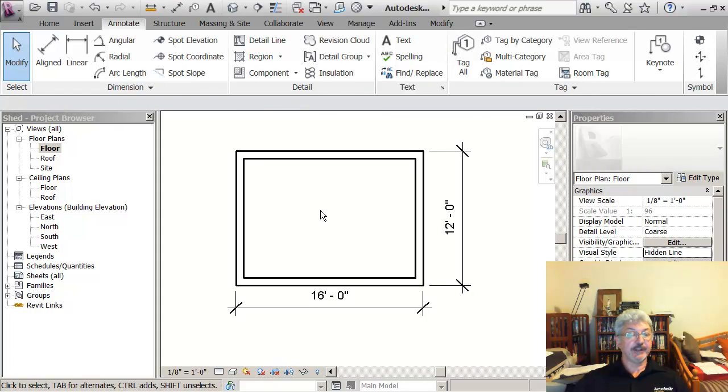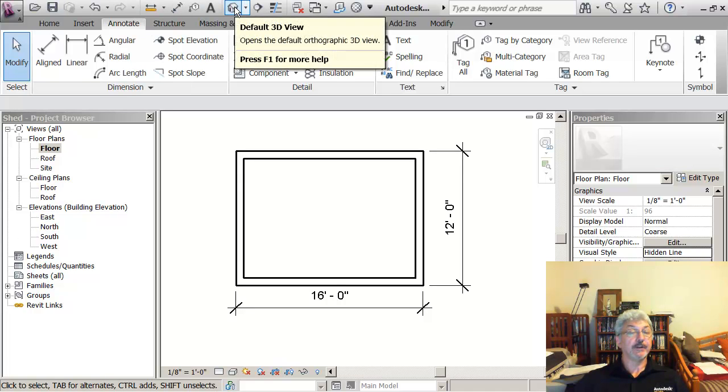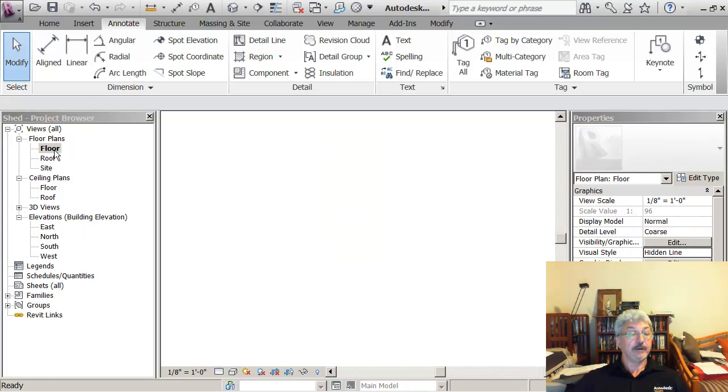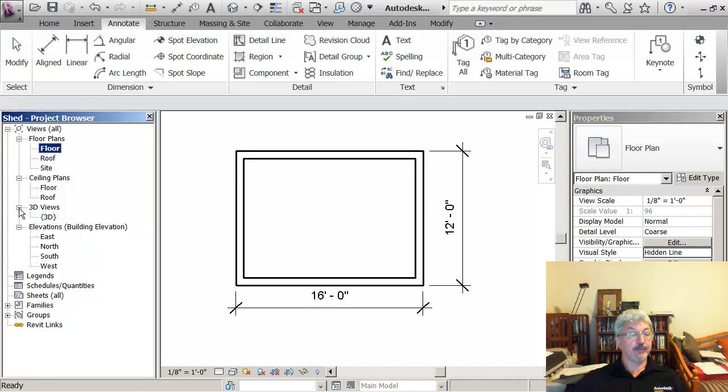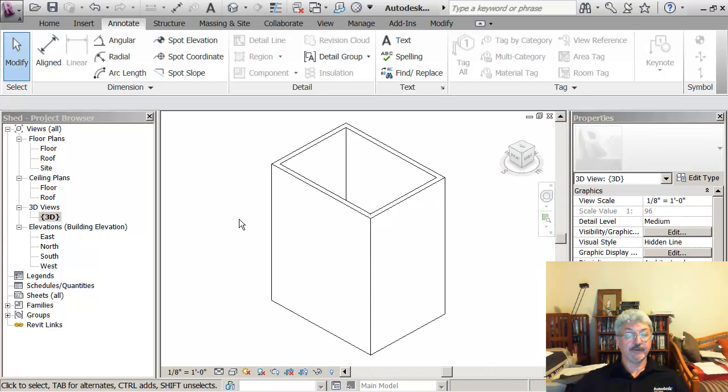If I look at this in 3D, there's a couple of ways I could do this. I could go to the quick access toolbar and click on the 3D view, or I could go under the project browser and click on 3D view.